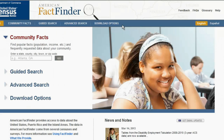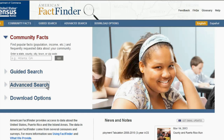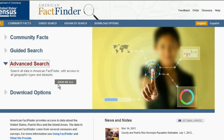On the American FactFinder homepage, there are a few options available to use in your search. For this example, choose Advanced Search and click the gray Show Me All button.